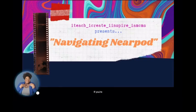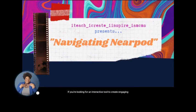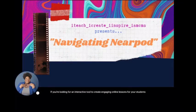If you're looking for an interactive tool to create engaging online lessons for your students, this is the video for you.